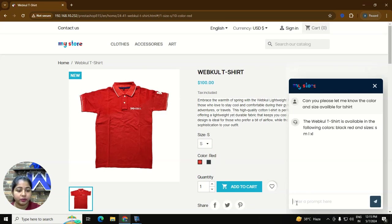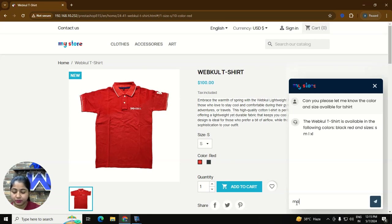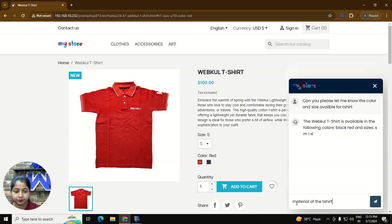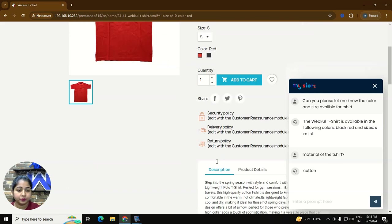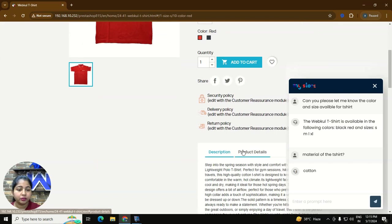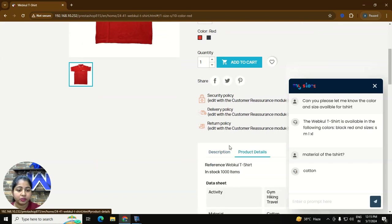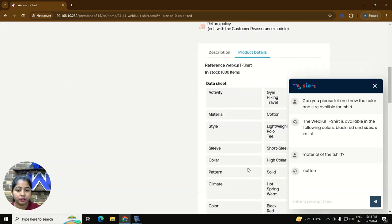So let's ask other product related query. Material of the t-shirt. So the material of the t-shirt is cotton as you can see here.